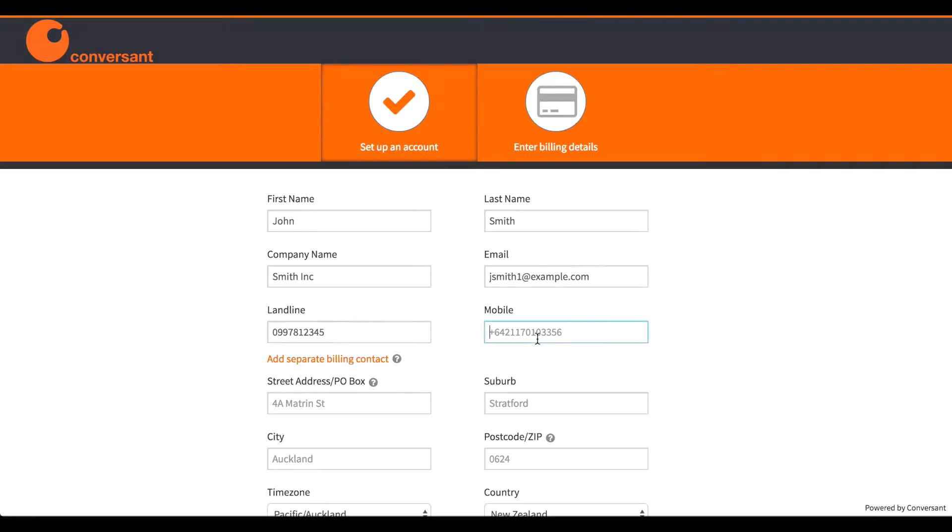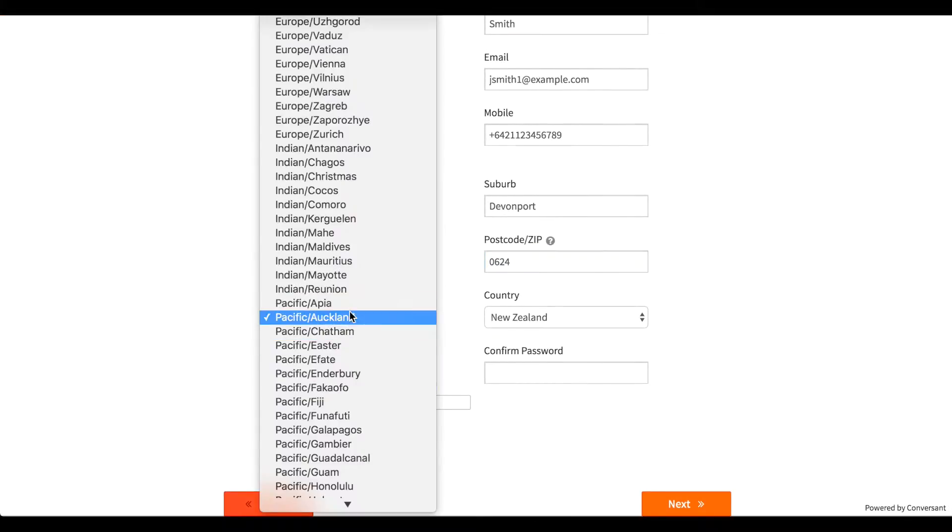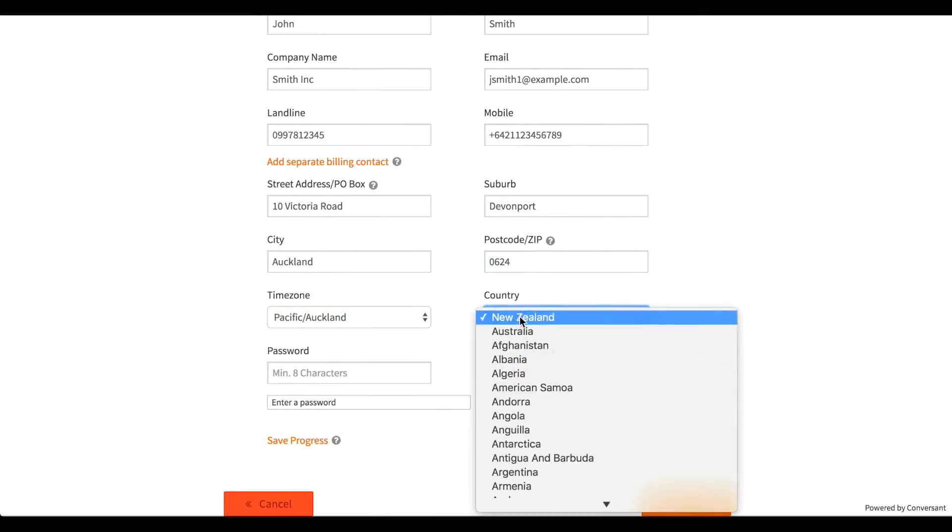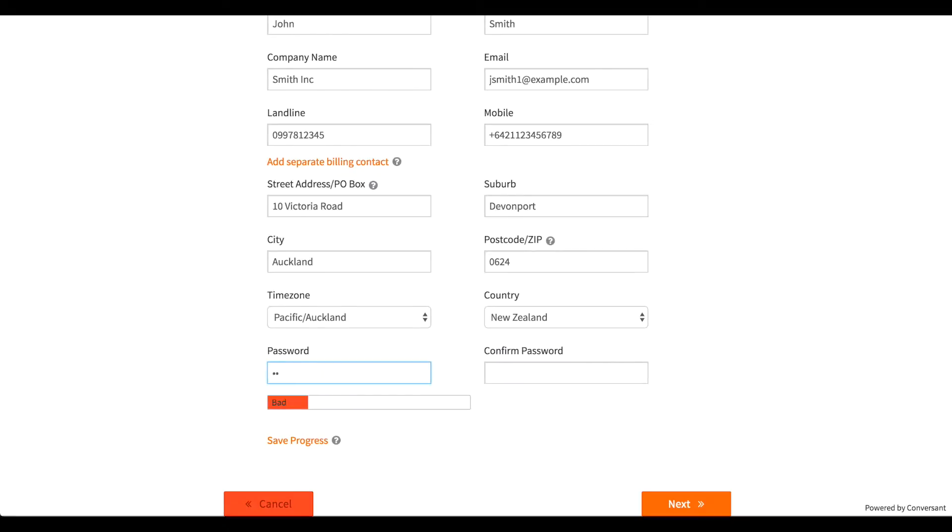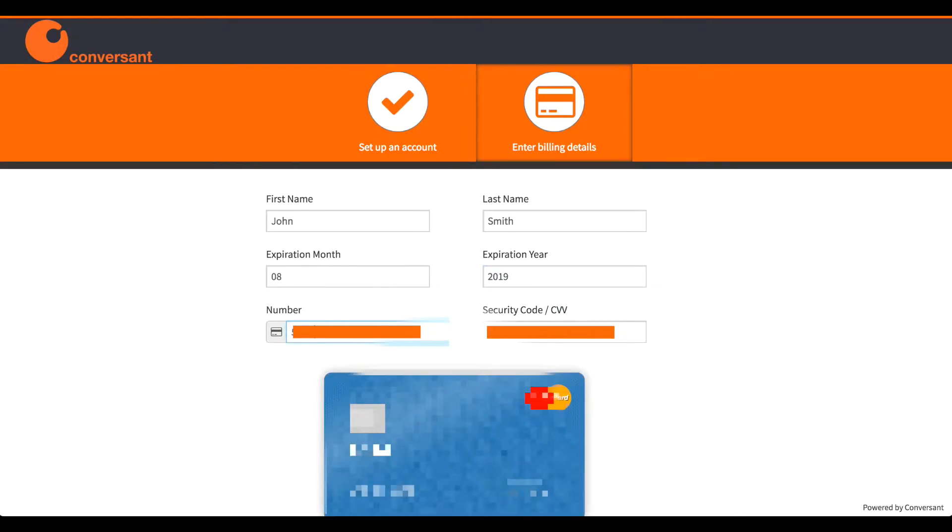I can add separate billing contact details if necessary. Then I enter my credit card details and accept the terms.